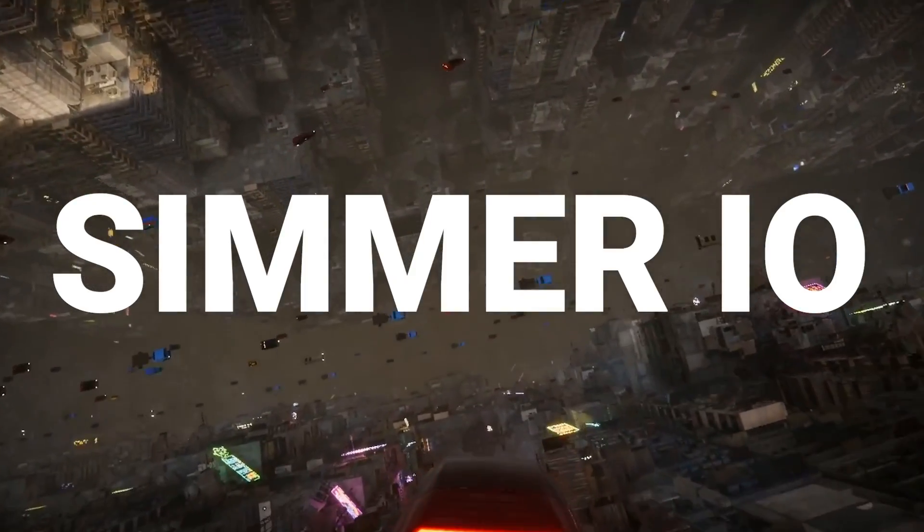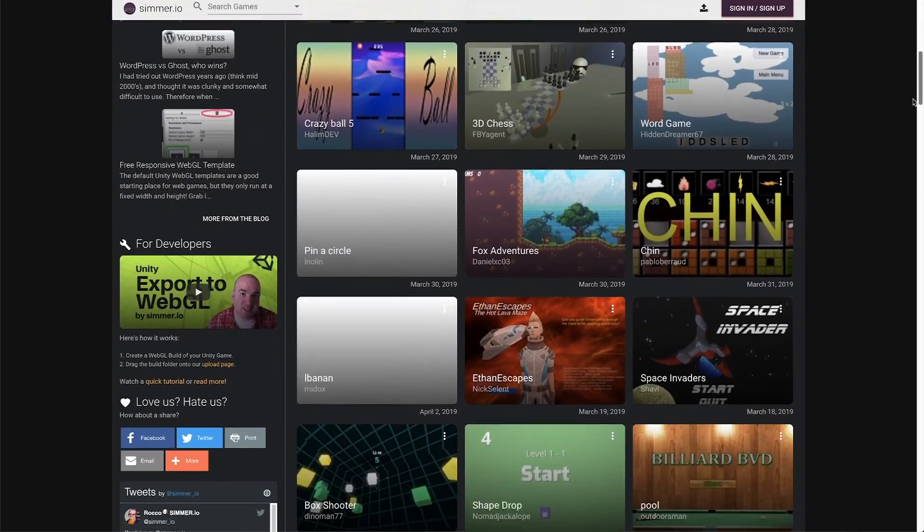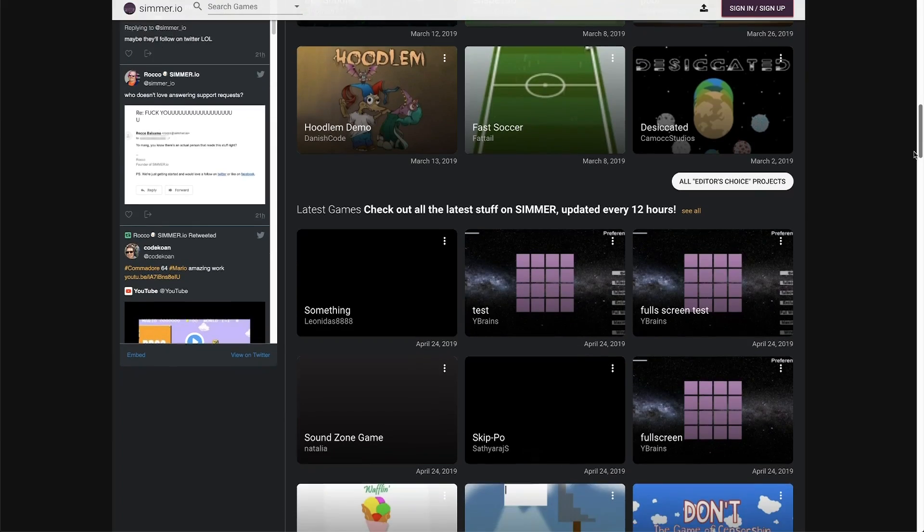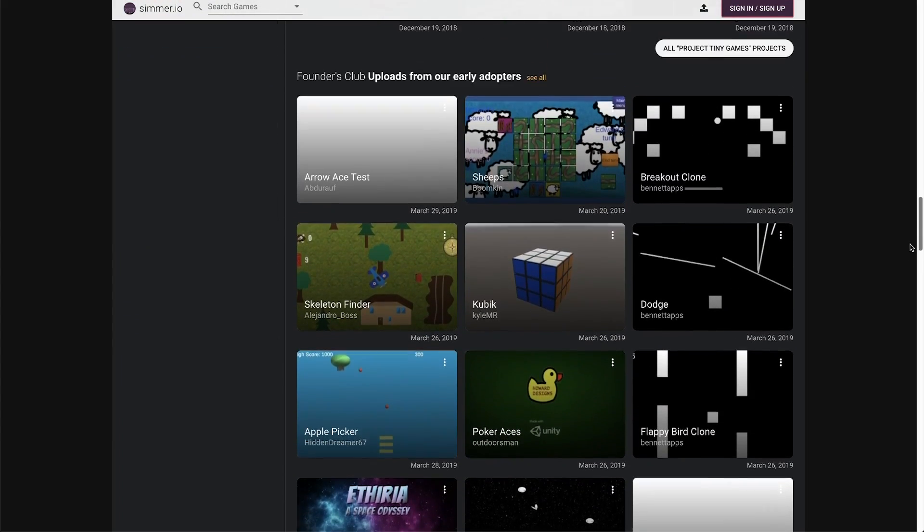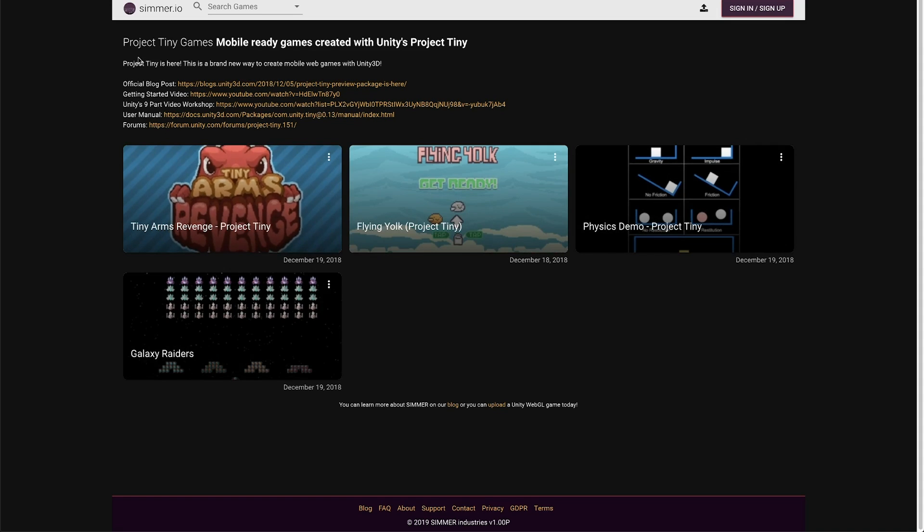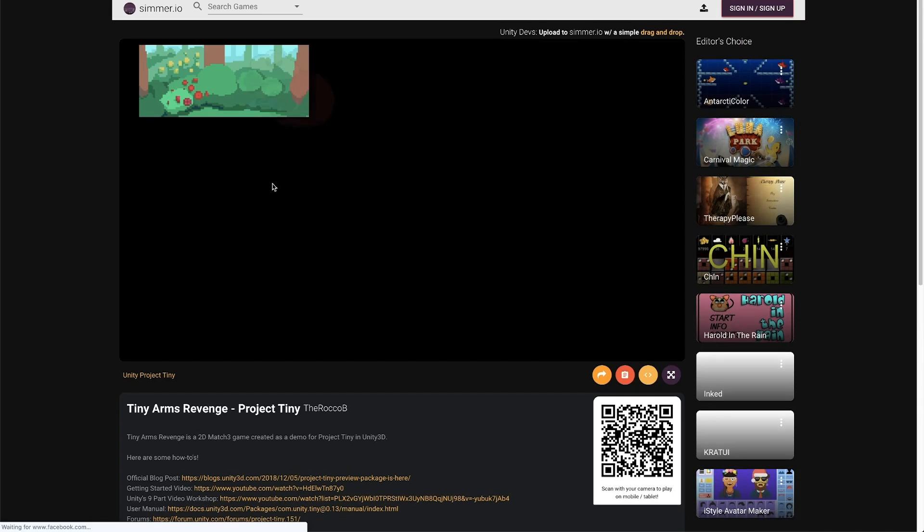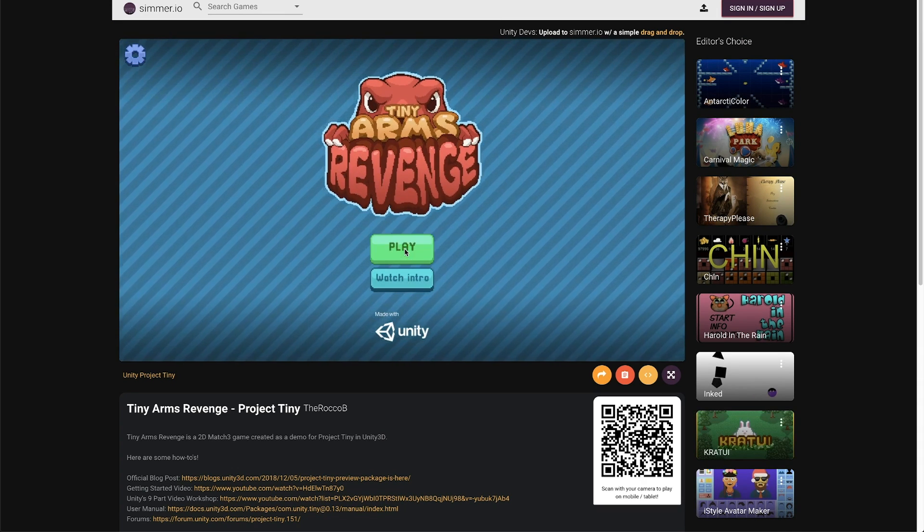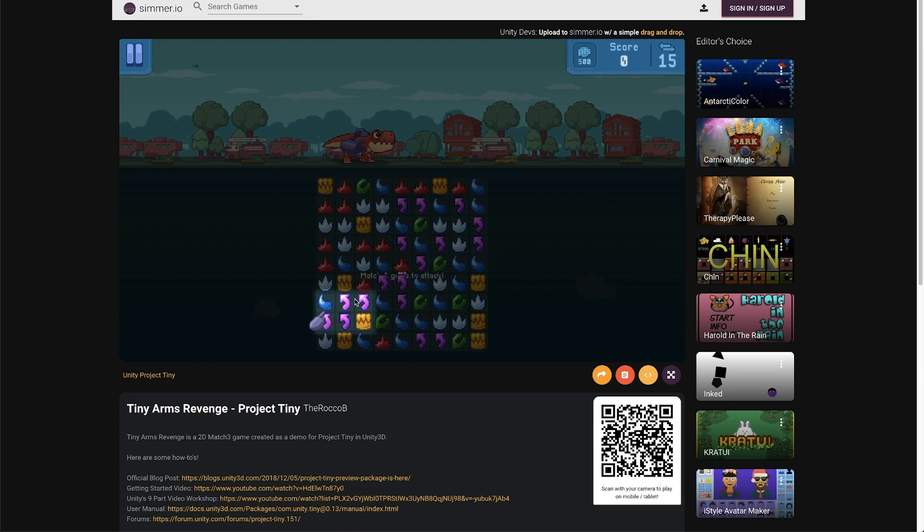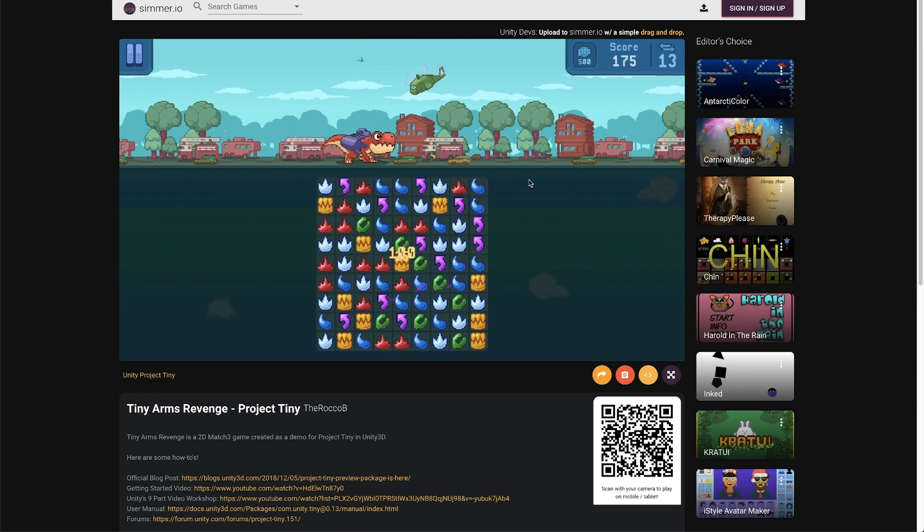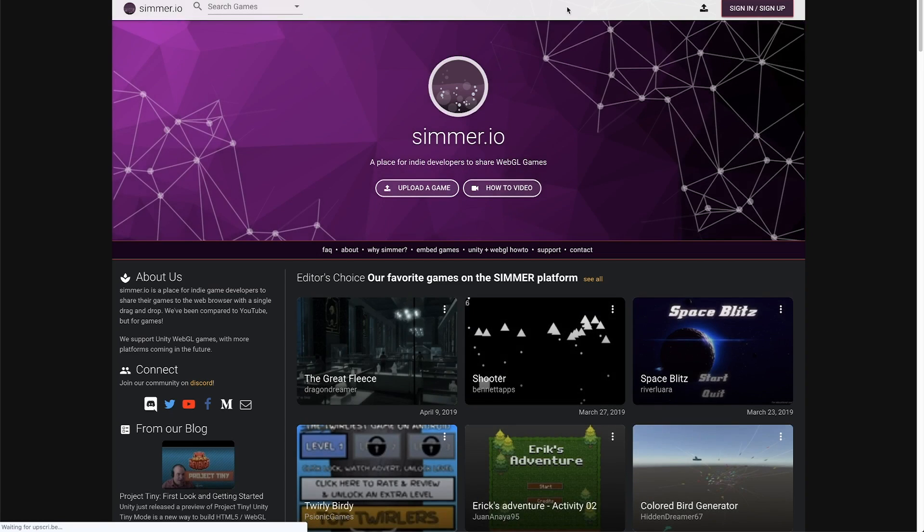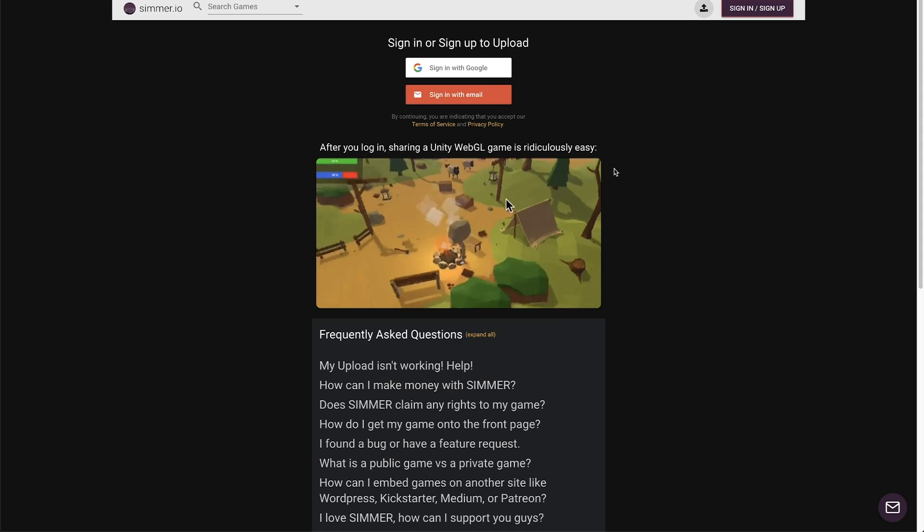This video is brought to you by Simmer.io. Simmer.io is a website where you can upload your Unity games and it's incredibly easy to use as you can just register on the website and deploy your game as WebGL in Unity and then you just have to drag and drop the WebGL folder from your Unity project into Simmer and that's literally it.